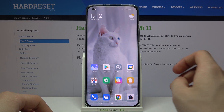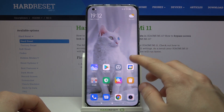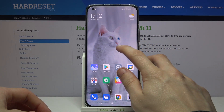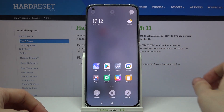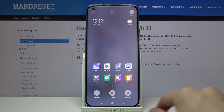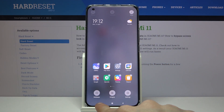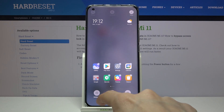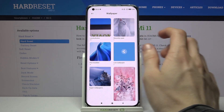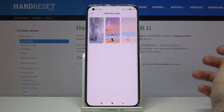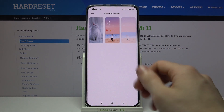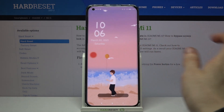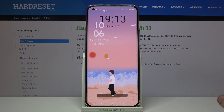First you have to tap on your home screen and hold your finger. Then choose wallpaper from this bottom section right there. Then find a photo that you would like to set as your lock screen wallpaper. For example, let's go with this one.